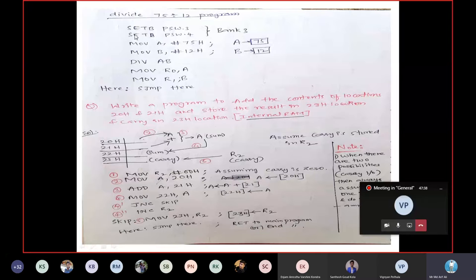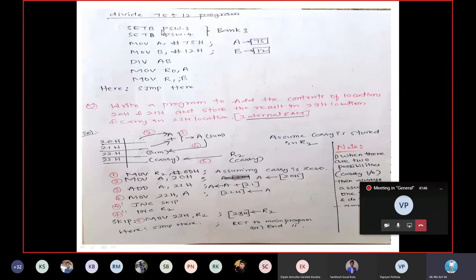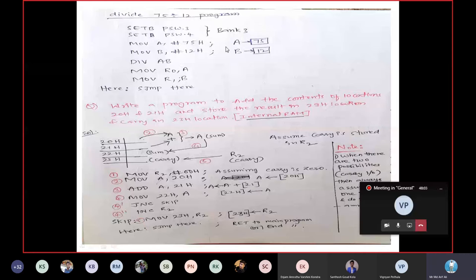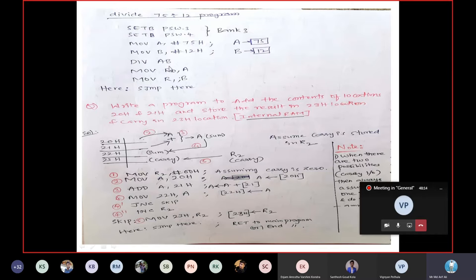Now I'm going to write the program — a diagrammatic explanation is not necessary, you can directly understand. To set PSW.3 and PSW.4 to select Bank 3, I write: SETB PSW.3 and SETB PSW.4 — that makes it 1,1, so Bank 3 is selected. Then: MOV A, #75H — A will be loaded with 75H. MOV B, #12H — B is loaded with 12H. Now write: DIV AB — no comma here, DIV AB.